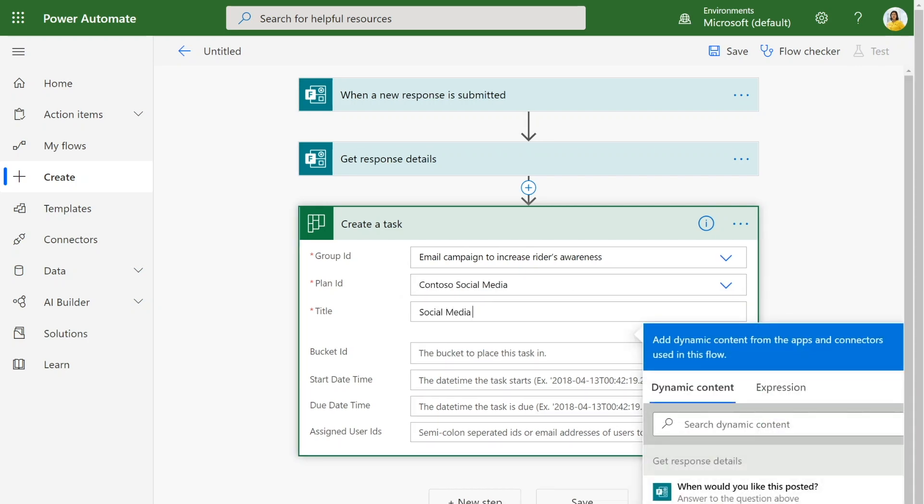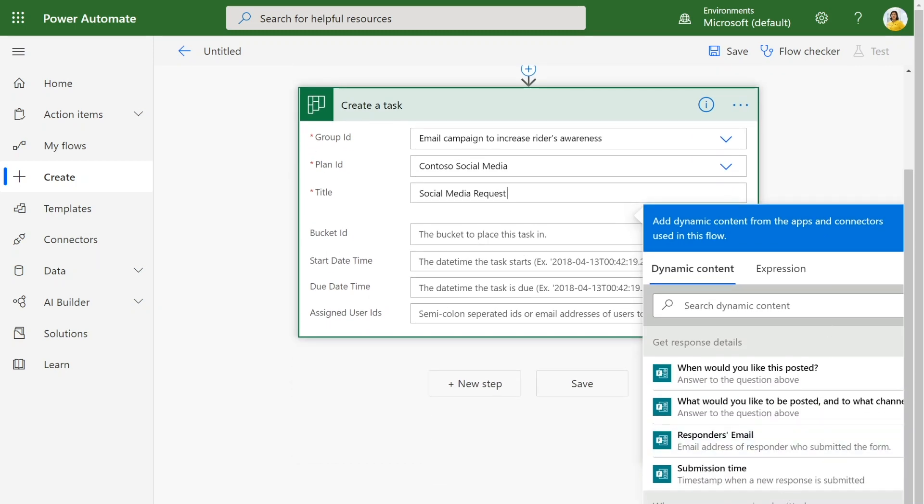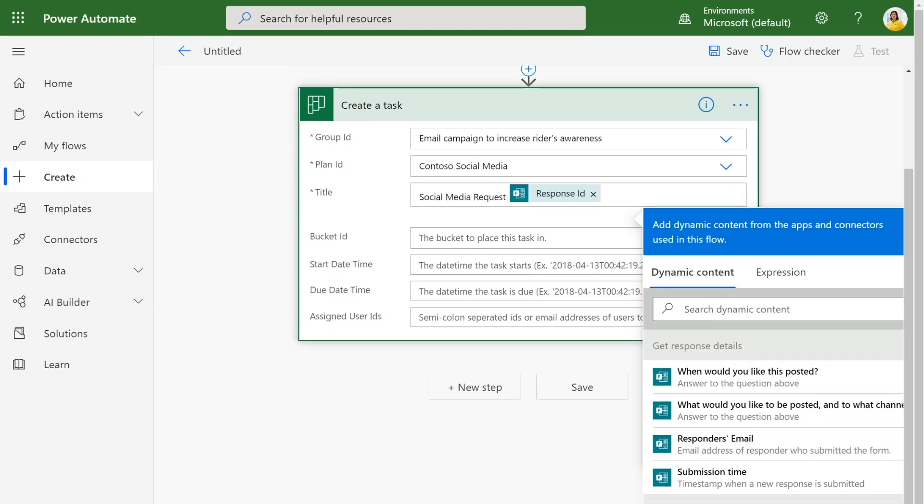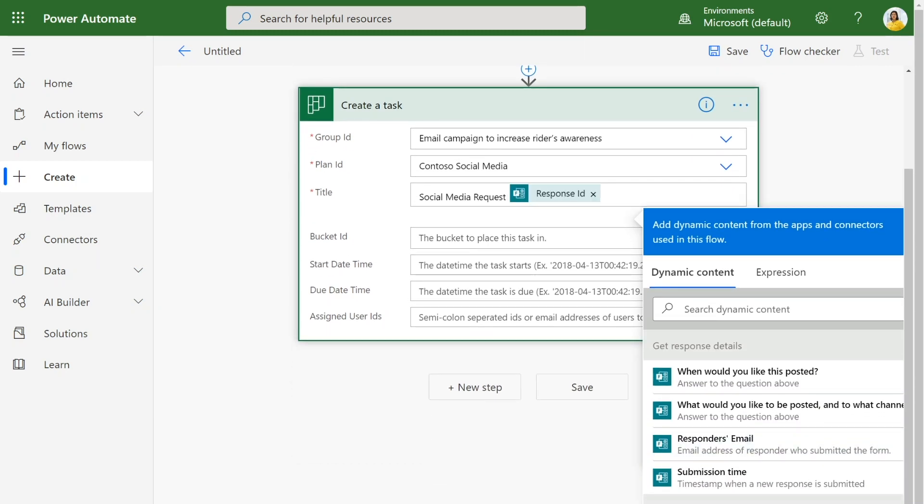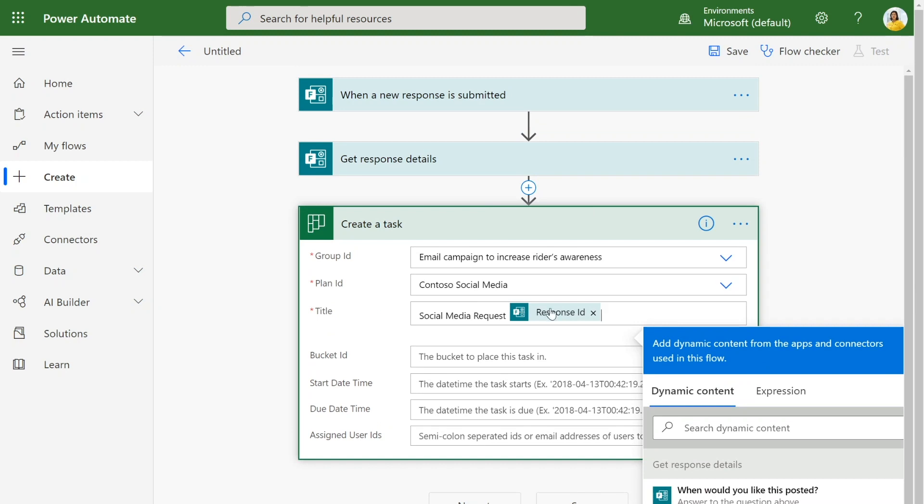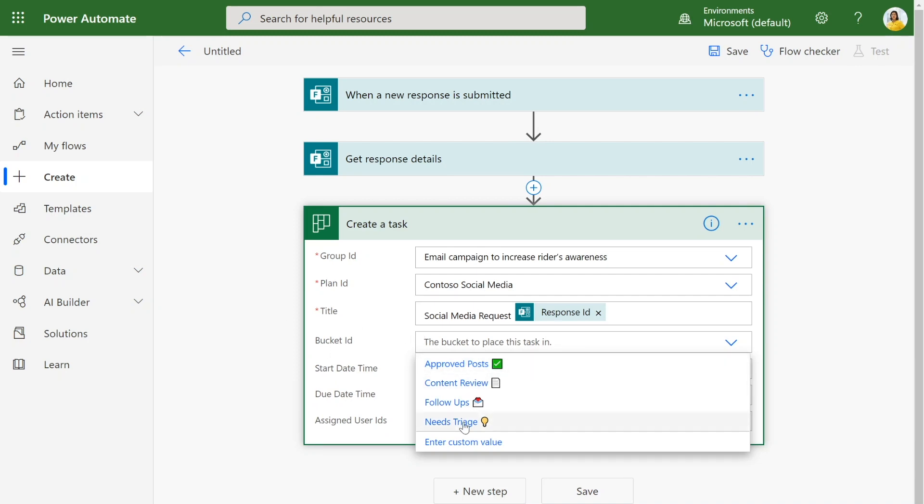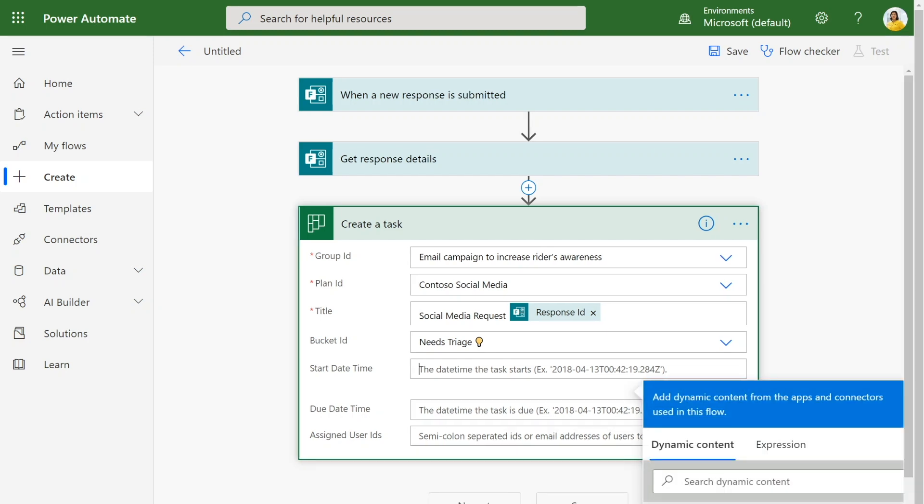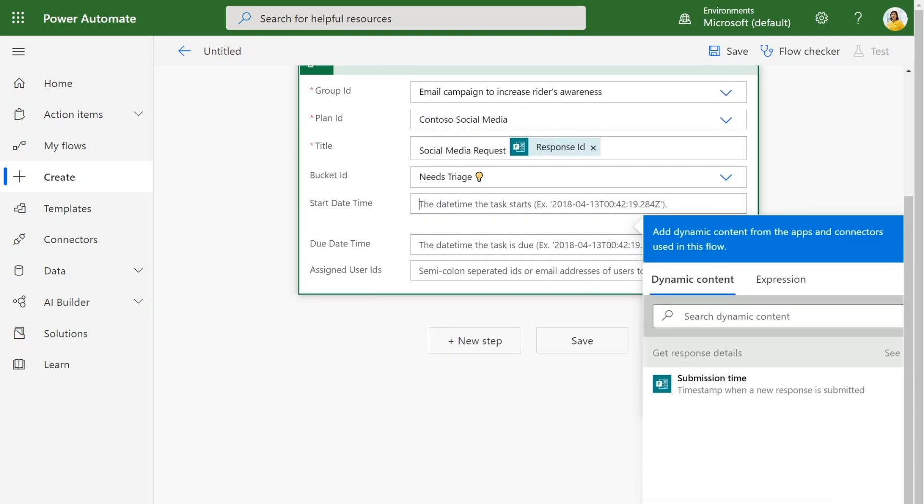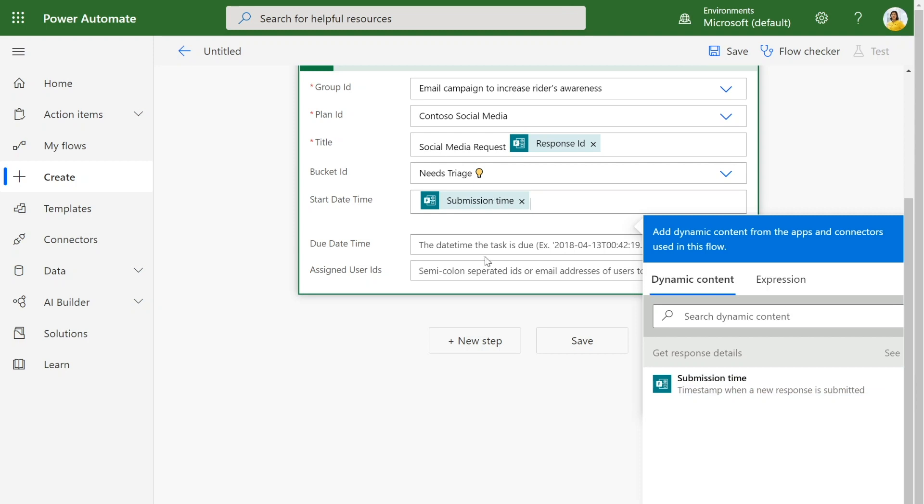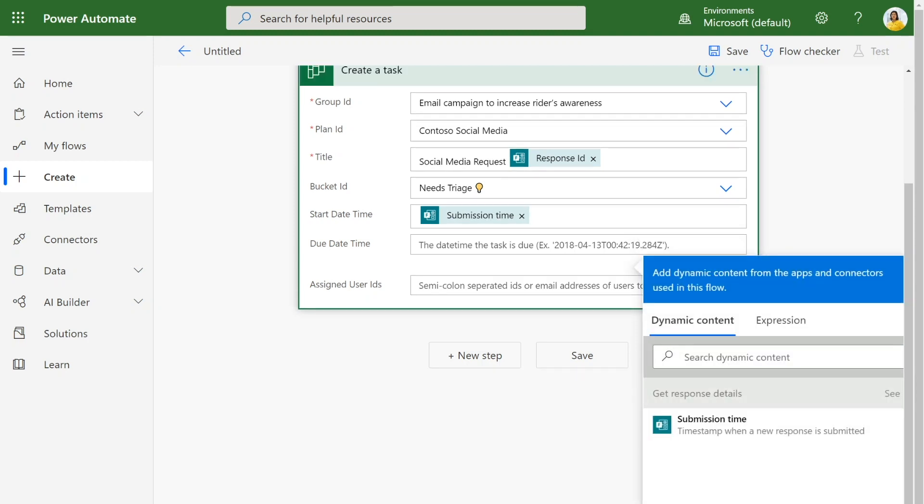I can name this task whatever I want. I'm going to make it a social media request. And since there may be many social media requests, I want to be able to differentiate each one. I can add the response ID into the title so that each of my tasks can be differentiated based on which response they are. I can also choose which bucket I want to add them to. I want to add all of these tasks into my needs triage bucket so that we know we need to look into these tasks before we assign them out.